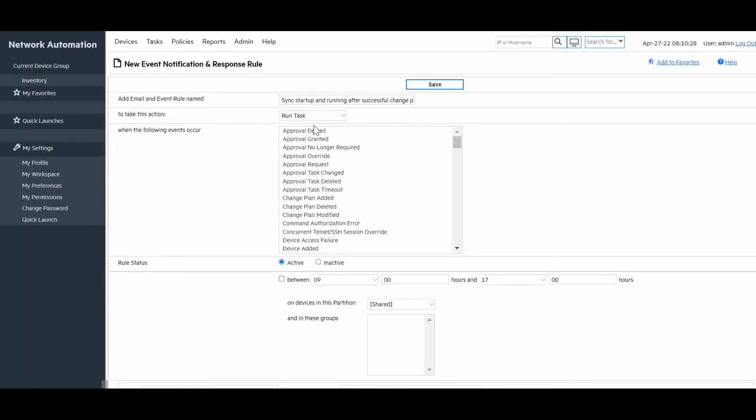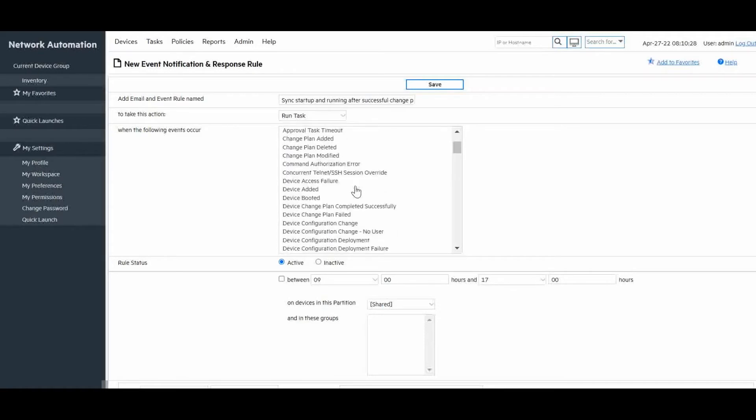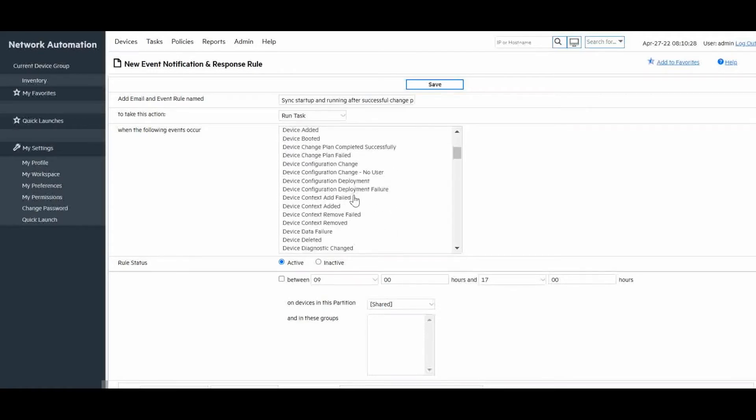Now we will specify what event we want to react to. In this example, we will use device change plan completed successfully, which will again cause the page to reload.